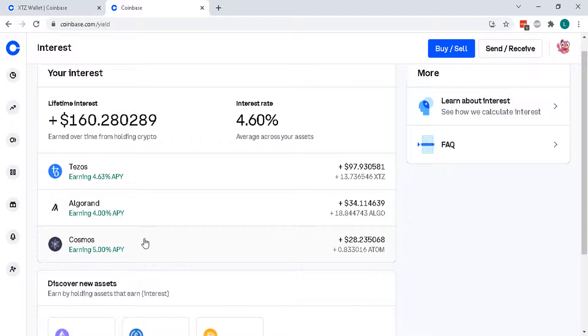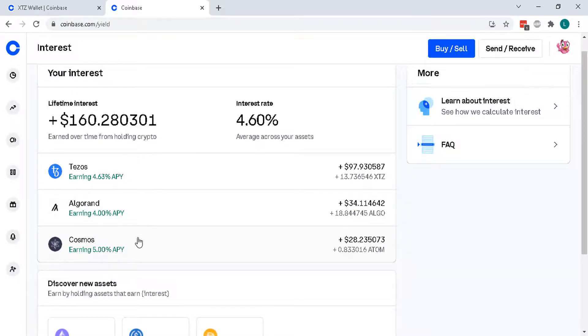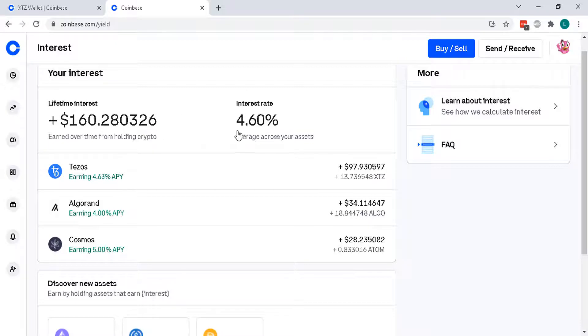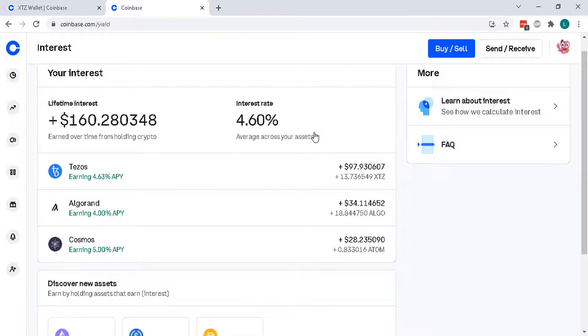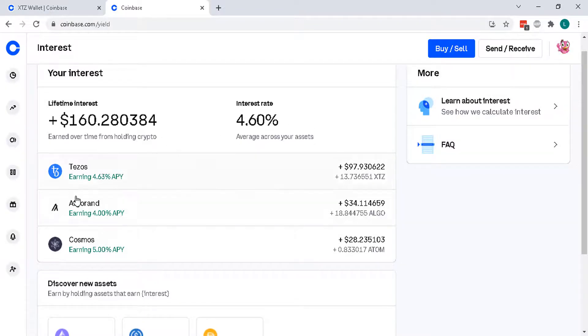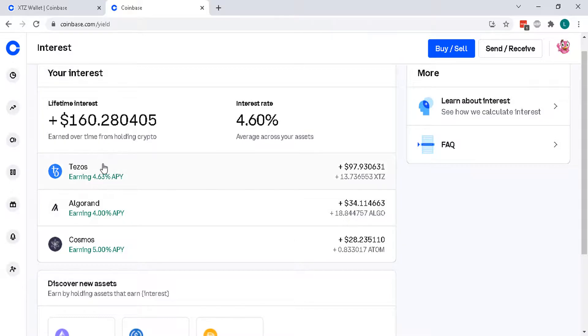Cosmos is the newest one I've just bought less than six months ago and overall $160 lifetime with an annual average of 4.6% interest rate. And also these investments, they grow over time as well when the coin price increases.